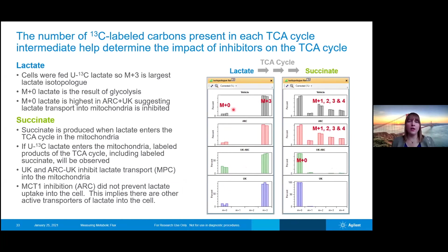Since we're adding ubiquitously labeled carbon-13 lactate, we expect a high amount of M+3 labeled lactate to be present. For the succinate, in the case of vehicle only we would expect to see incorporation of this lactate label into succinate — in particular there's a slightly higher amount of M+2 succinate. This makes a lot of sense from a TCA cycle standpoint, because in that first turn of the TCA cycle we're going to incorporate two carbons from lactate into succinate, and on subsequent turns of the TCA cycle we'll incorporate more carbon-13 labeling.